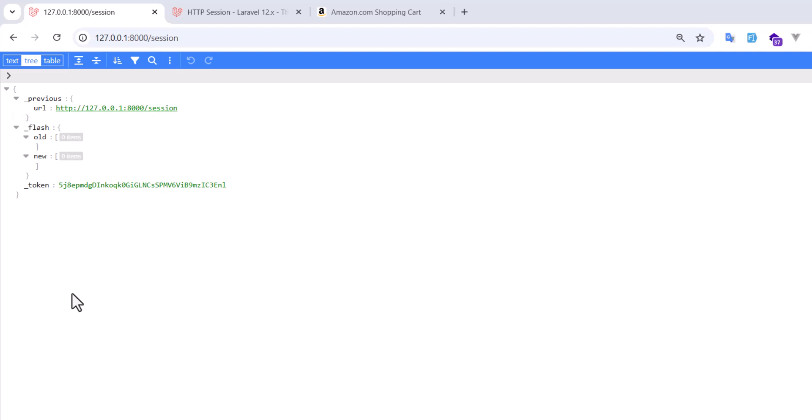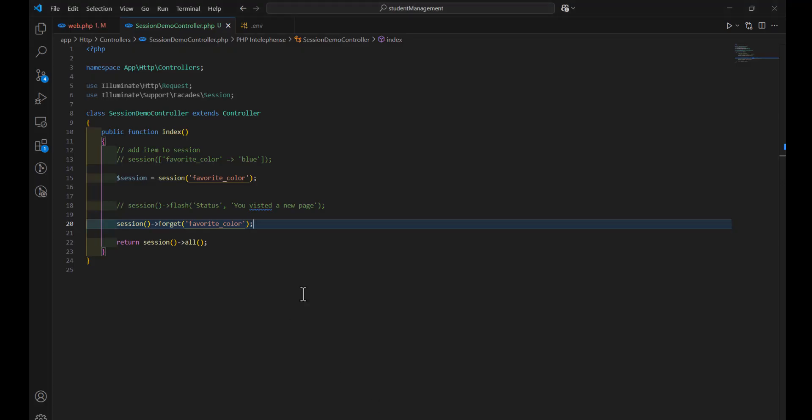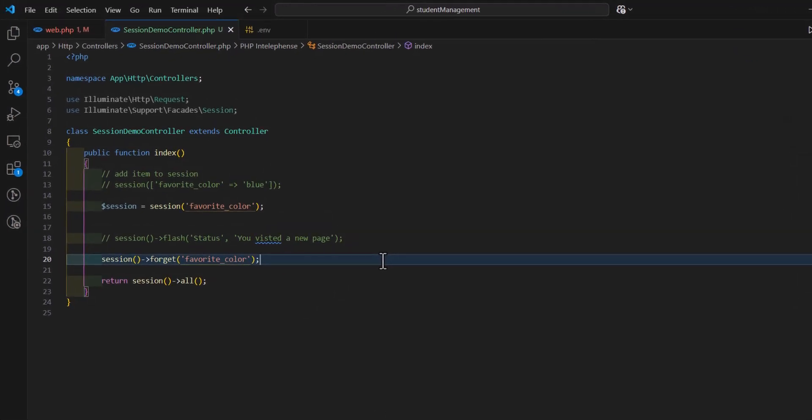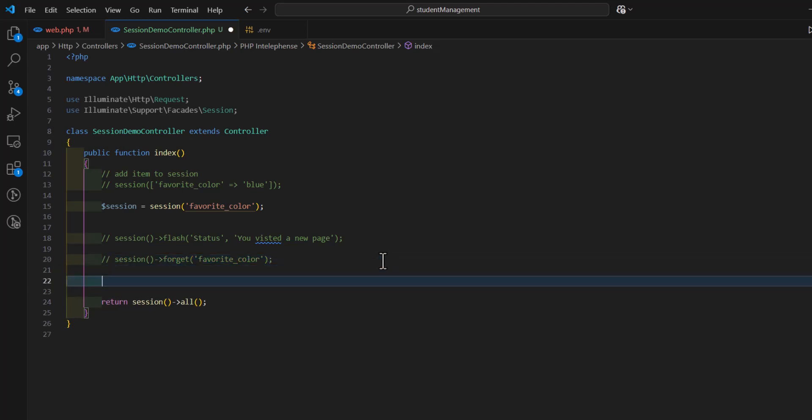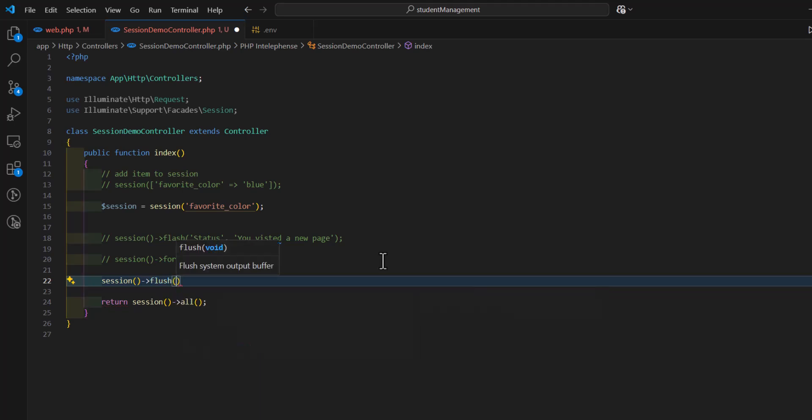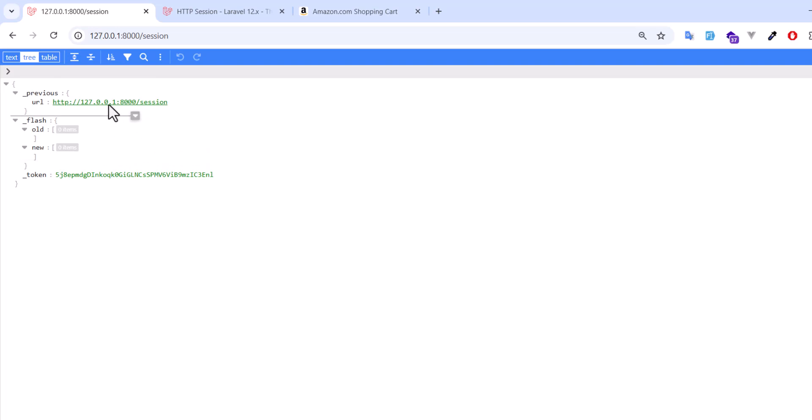Now, if you want to delete all the keys inside a session, we can do that as well. Let's open here. If you want to delete all the keys inside the session, we can just type session and flush. F-L-U-S-H. Now, if I go and refresh my page, now there is nothing inside my session.